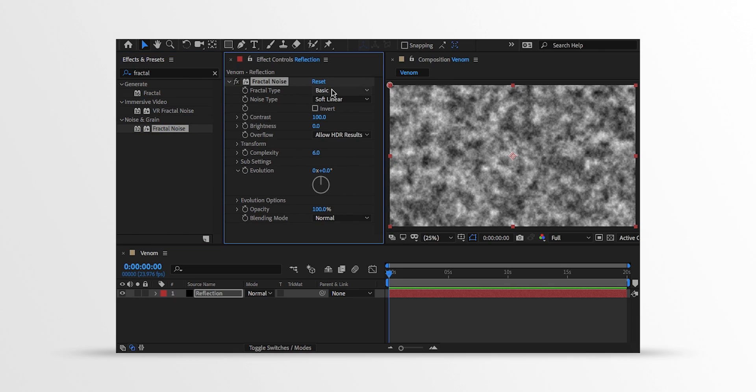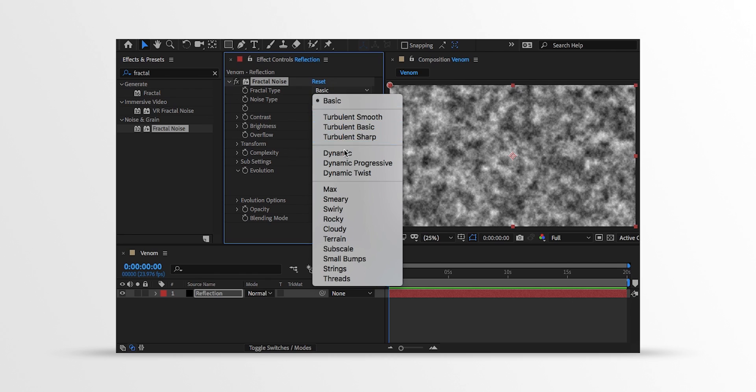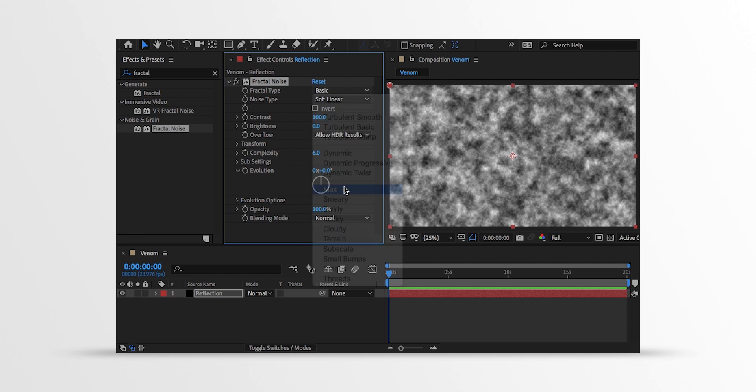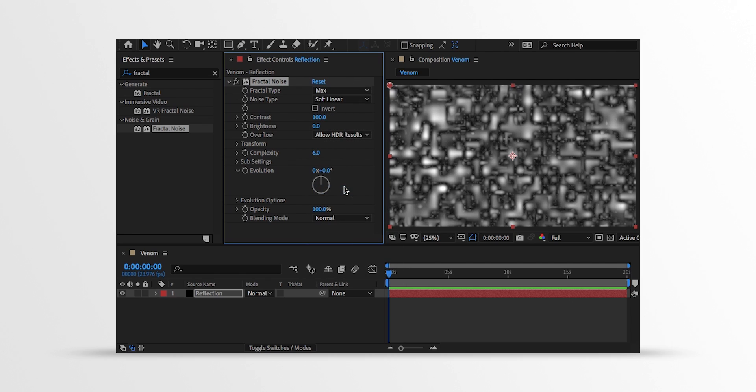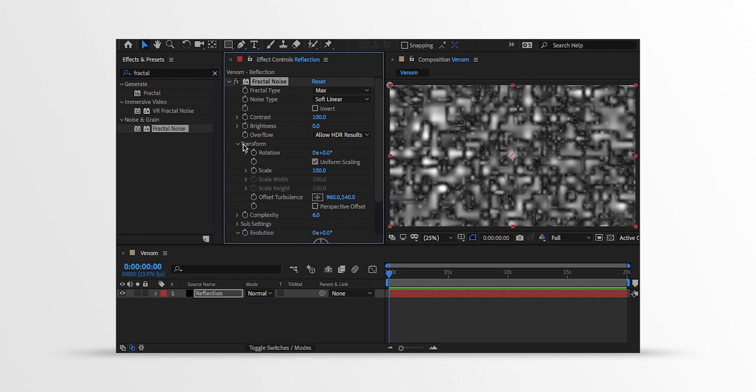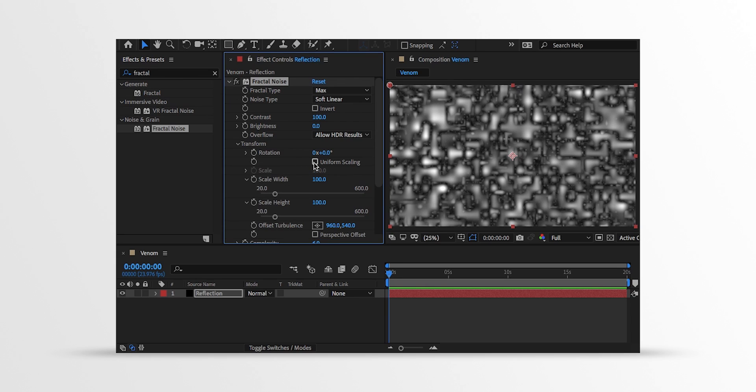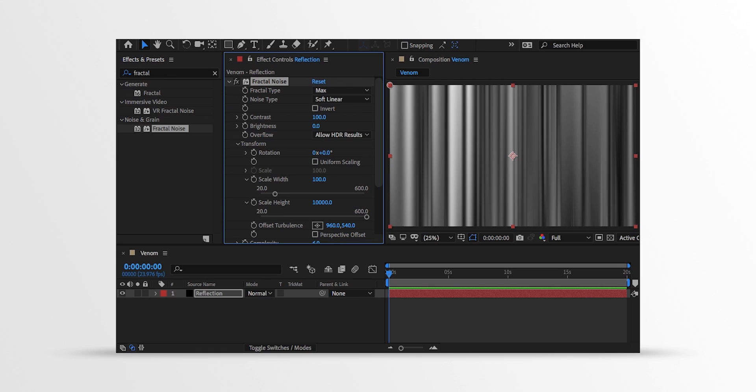Change the Fractal Type to the Max. And then open Transform and uncheck this Uniform Scaling. You'll be able to scale the width and height individually. Now change the Scale Height value to 10,000. And it will look like this.